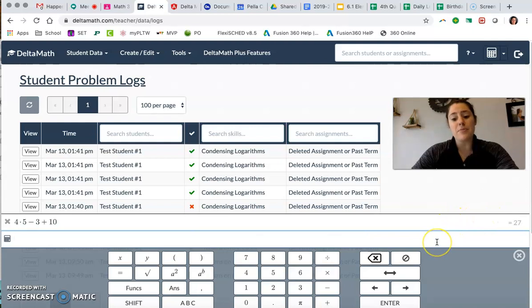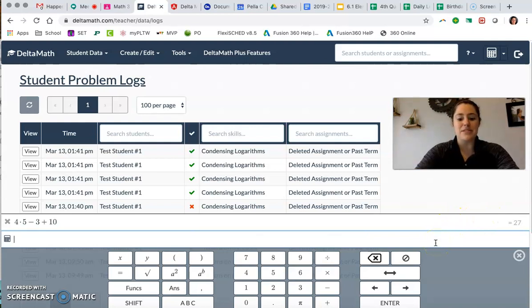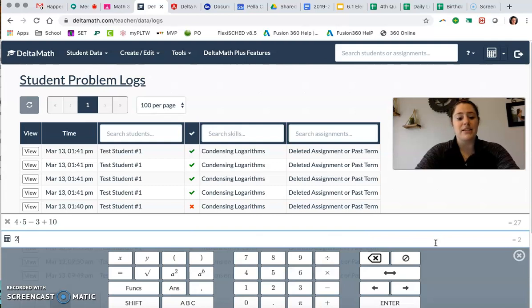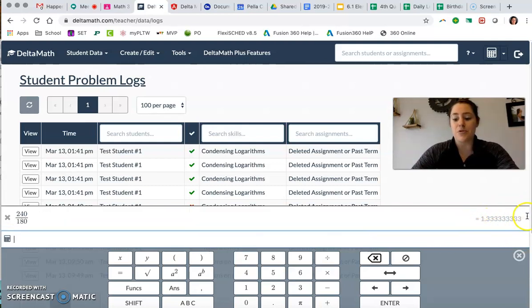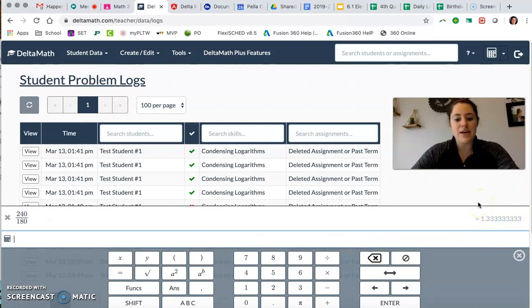One of the pieces that we looked at is what if we're dividing maybe some weird numbers like 240 divided by 180. We can see our decimal over here and you probably know what that is as a fraction but perhaps it's a decimal that you don't recognize.